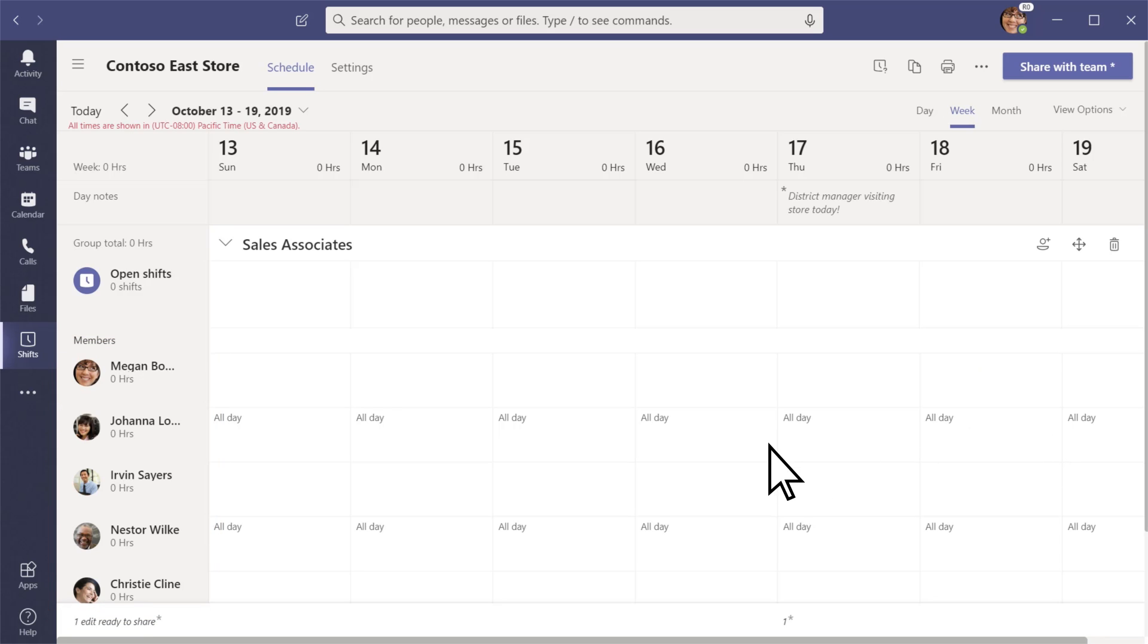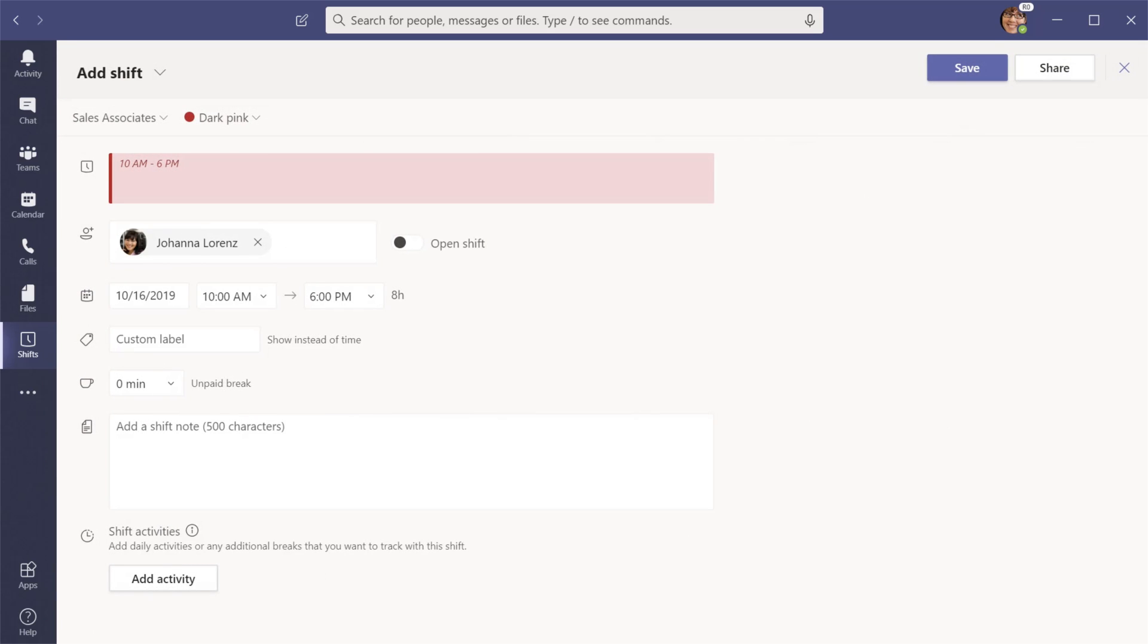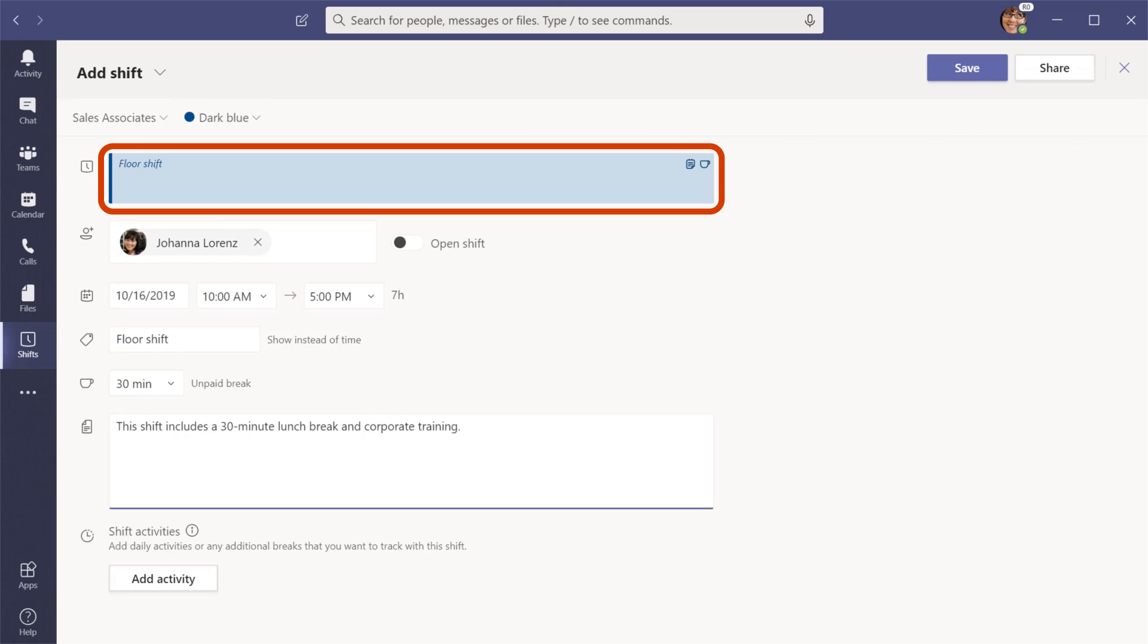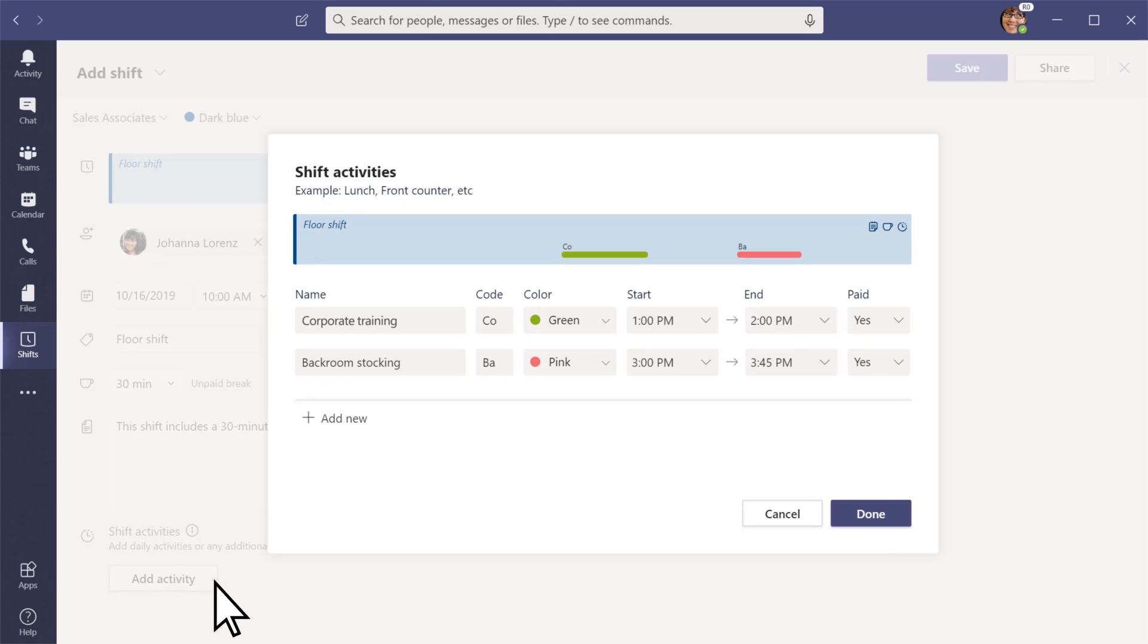Select a slot to assign a shift to someone. Create it from scratch or copy an existing one. You can also add activities like training or specific tasks.